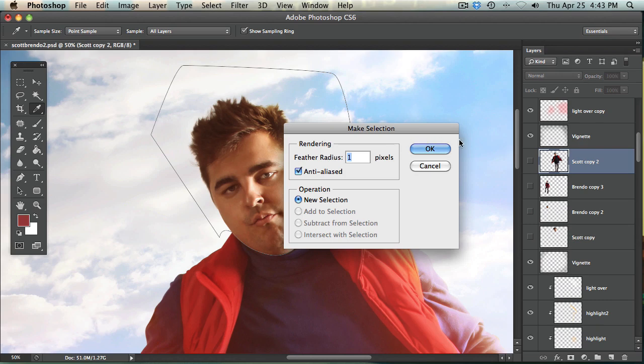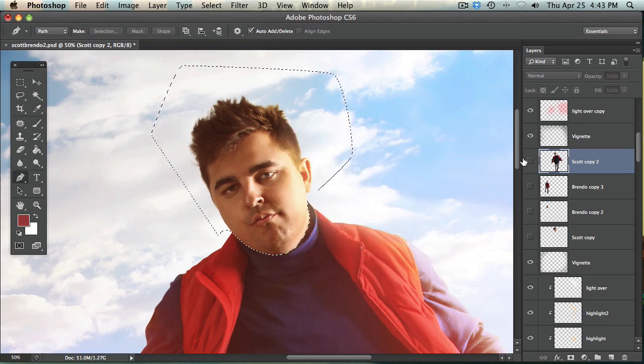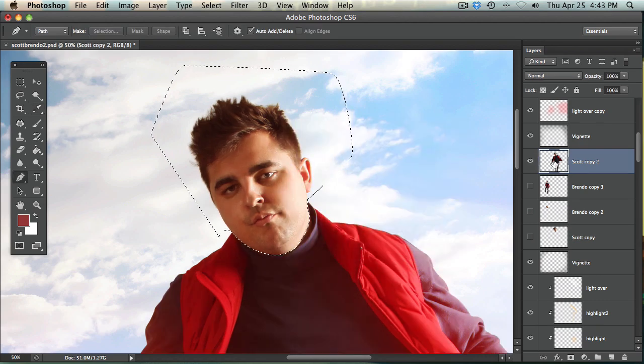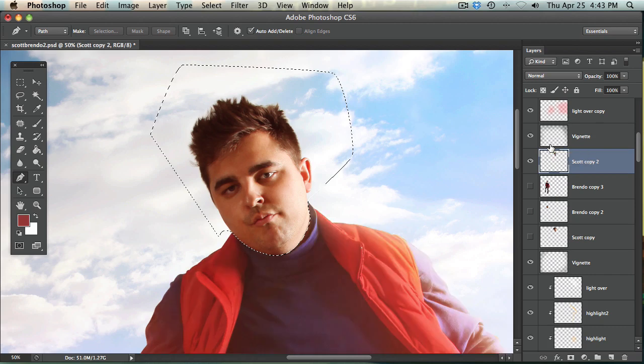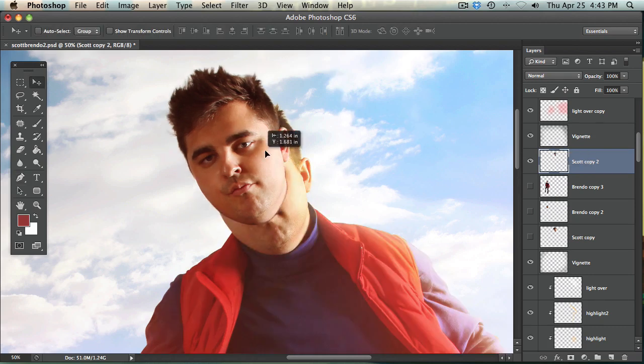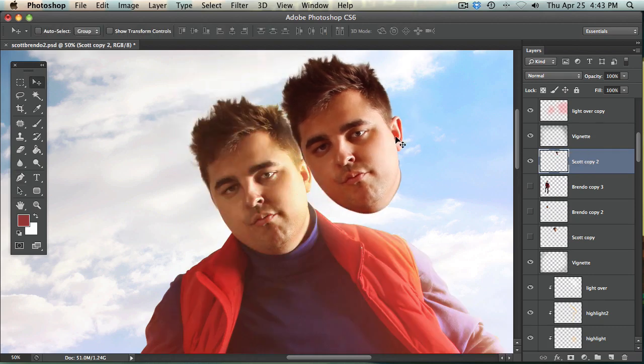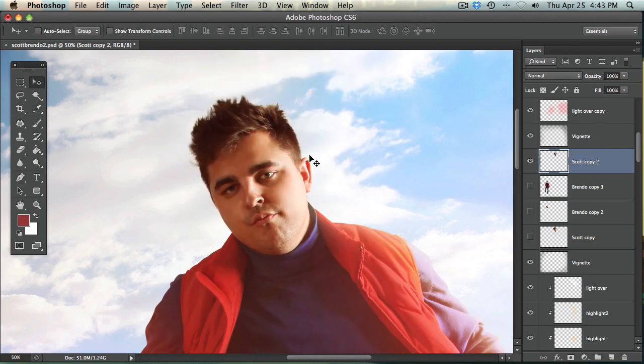right click, go make selection, feather at one, hit okay. Then what I'm going to do is shift command I to invert the selection and delete. So now all I have is a big head that I've cut out just like that.